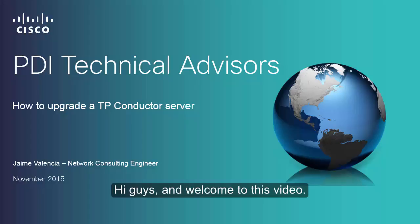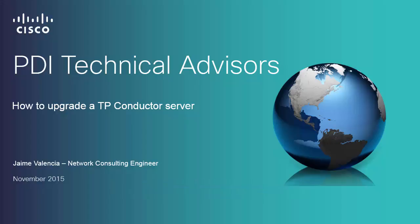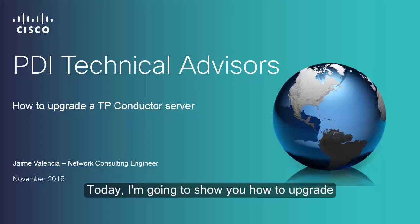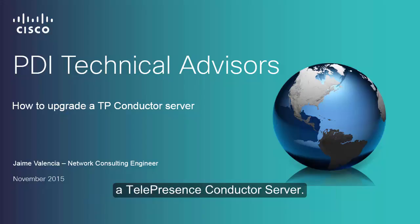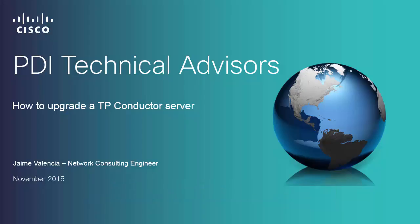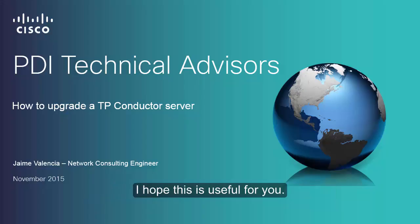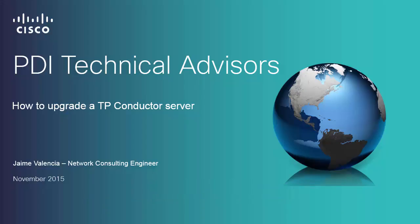Hi guys and welcome to this video. Today I'm going to show you how to upgrade a TelePresence Conductor server. I hope this is useful for you.